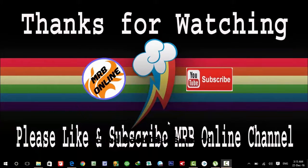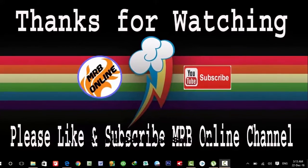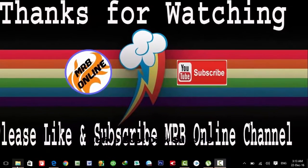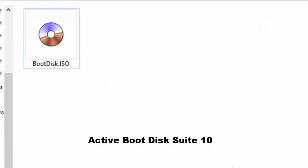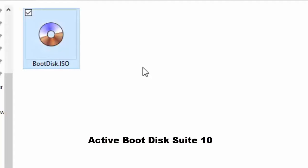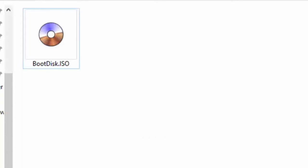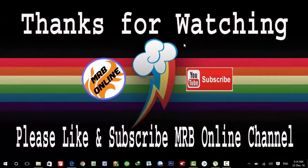The software you need is Active Boot Disk Suite 10.1, which I'm using right now. You can download it from the internet. You can see the file is in ISO form, so you can write and make a USB bootable with this software.